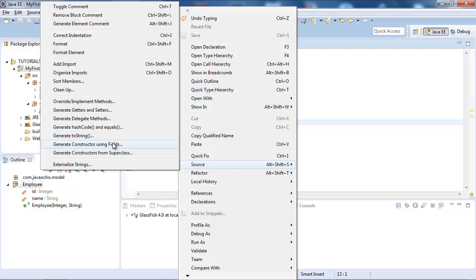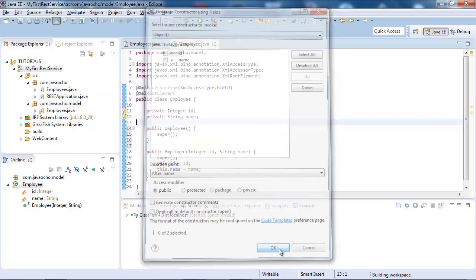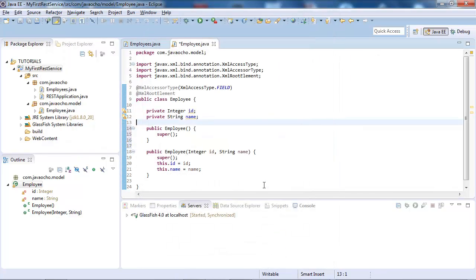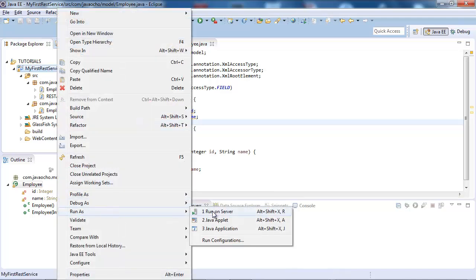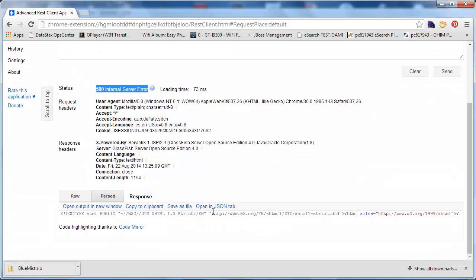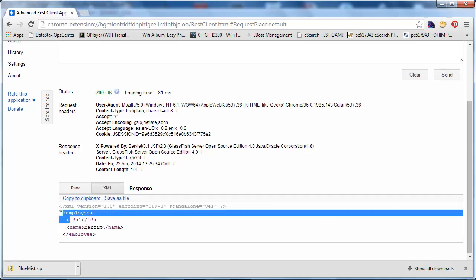So let's generate constructor using fields, we select all, and OK. Let's try again, run as, run on server, and there we go, we have an XML. Perfect.